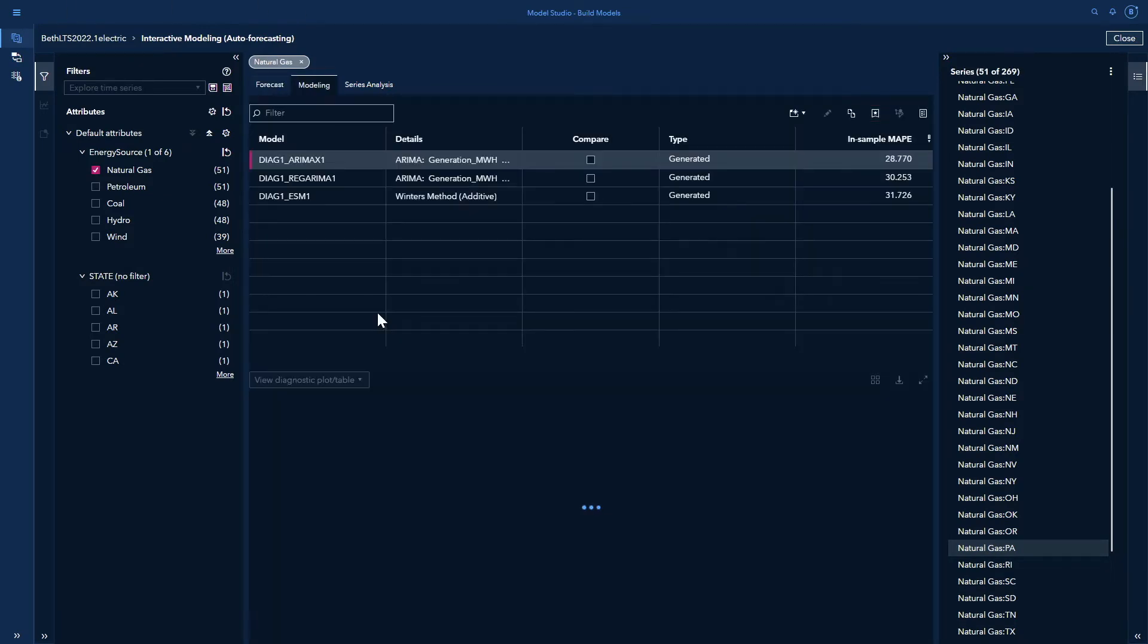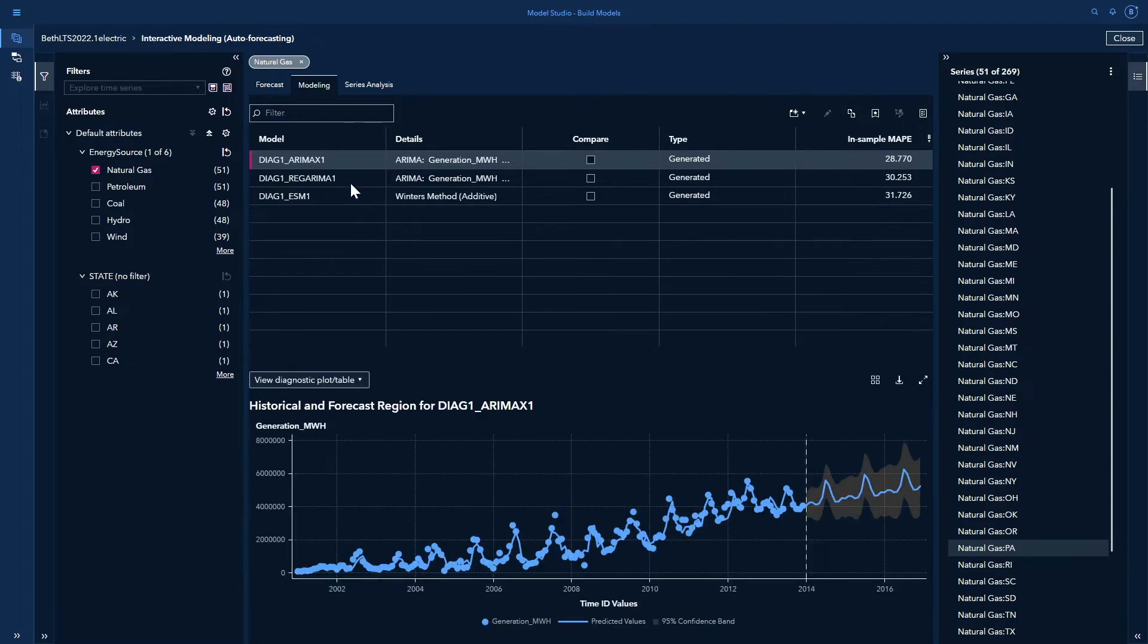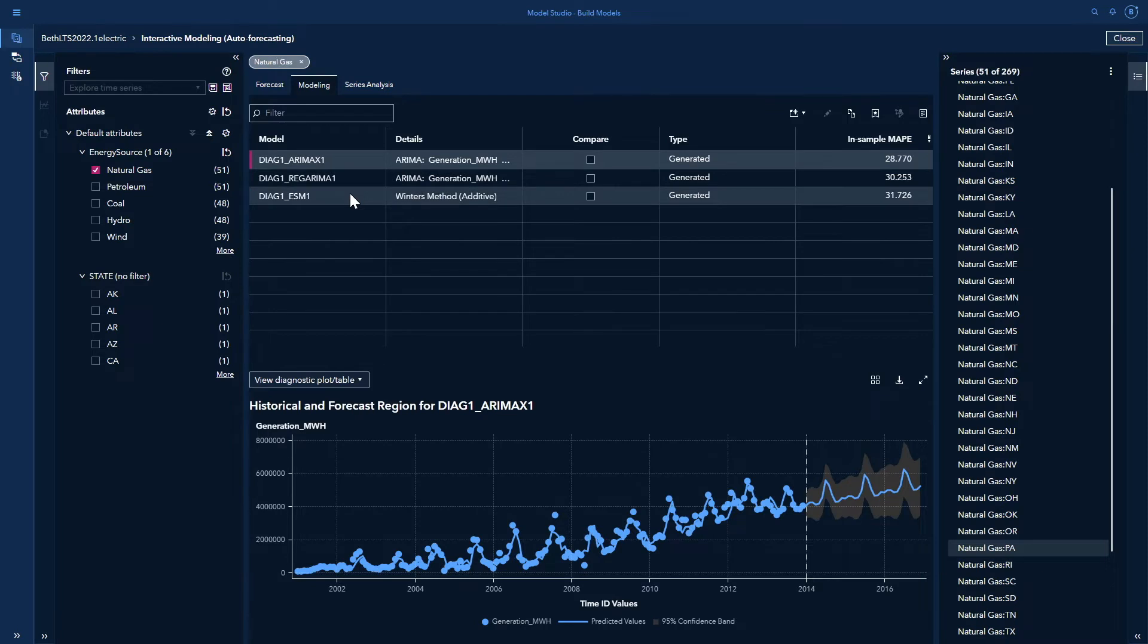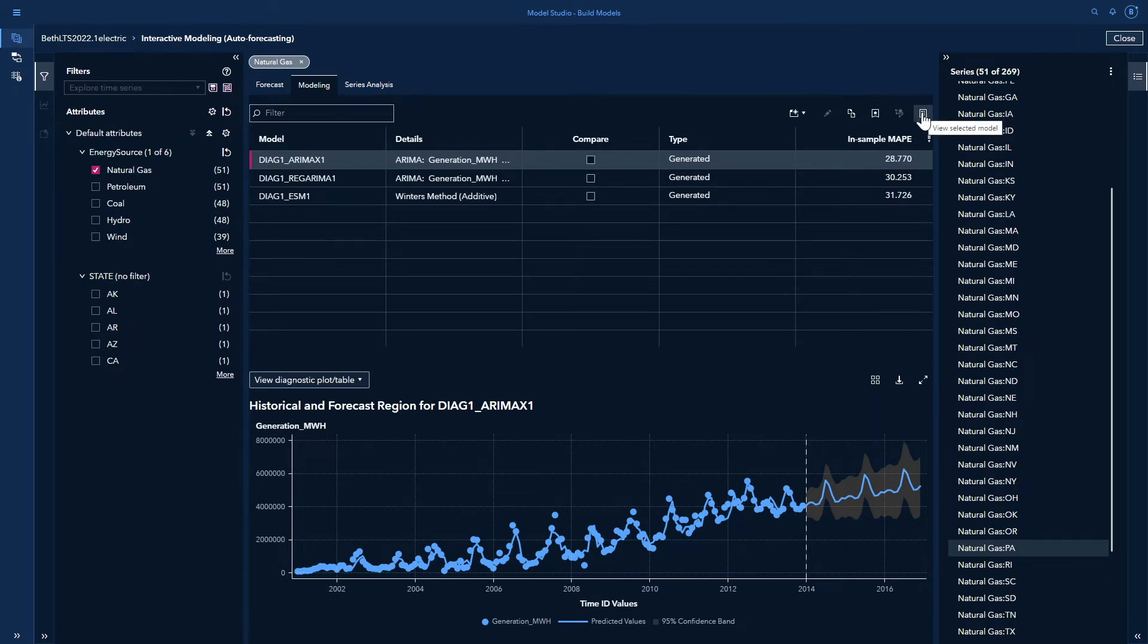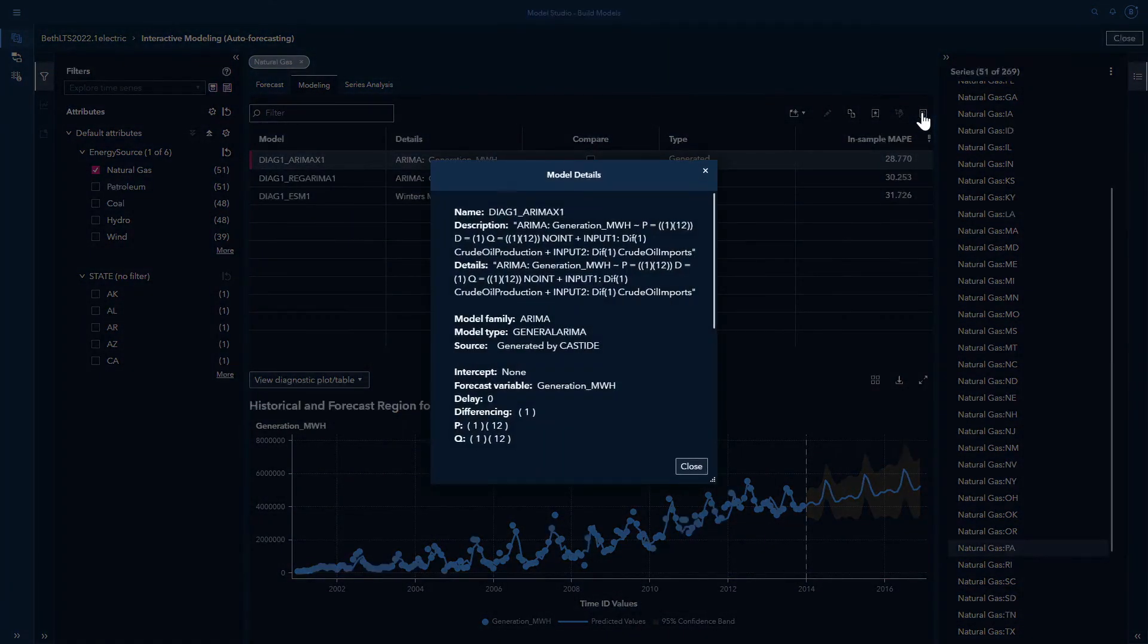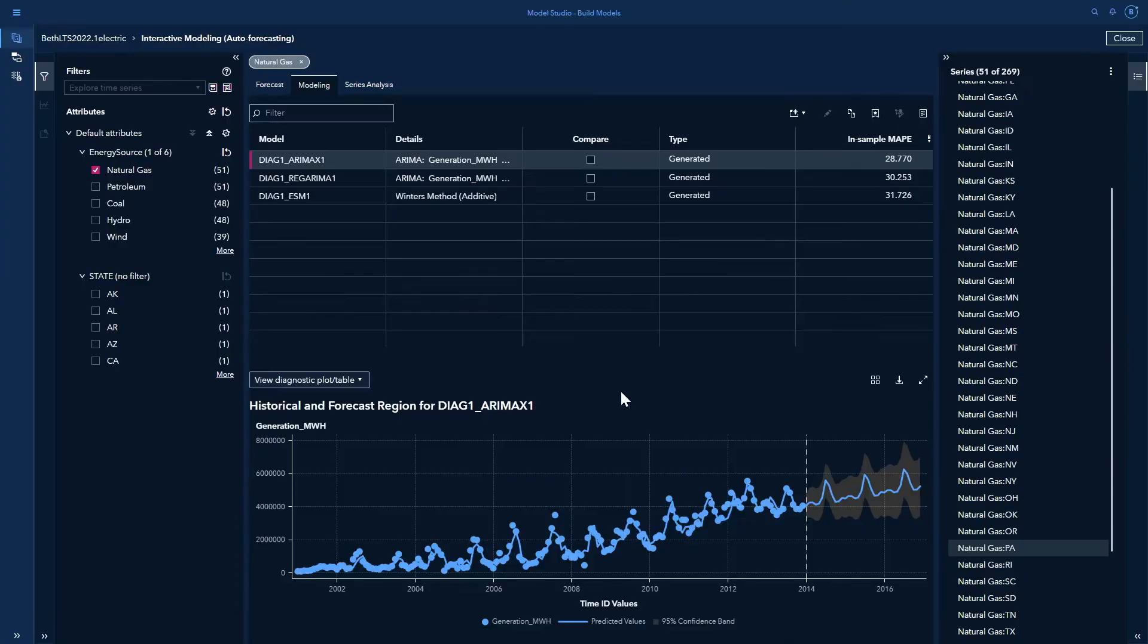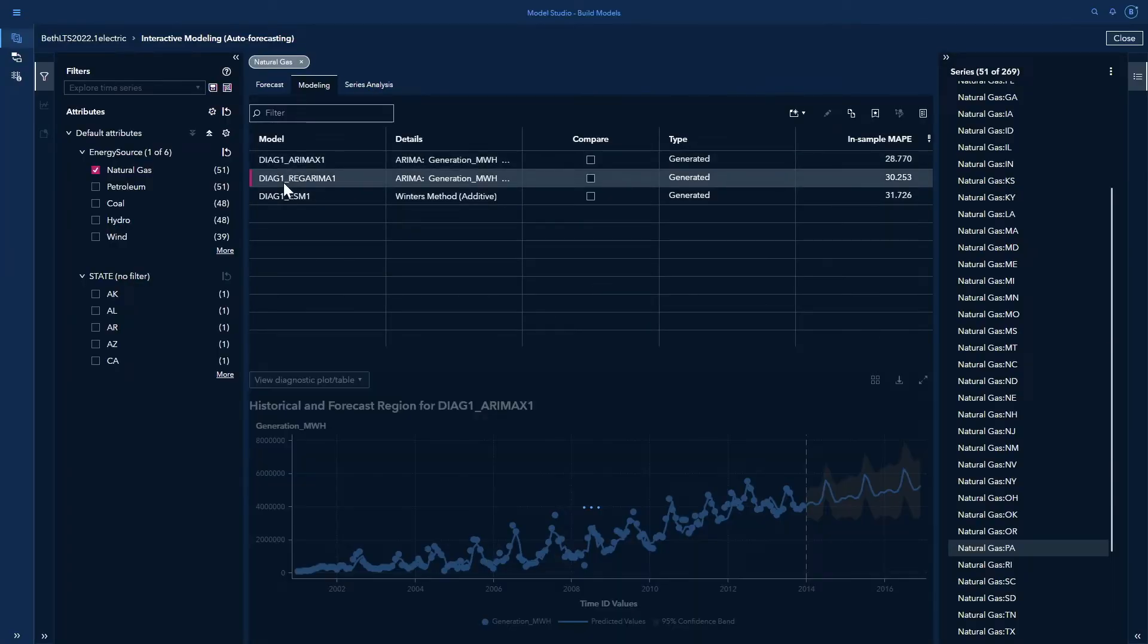So here you see, I have three models. These are the automatically generated models that were generated with the auto forecast. We have an Aramax model, a Regarima model, and an exponential smoothing model. We can look at the details here by rolling over, or also we have this little details icon. And that shows me the details of that model. I'll close this. I can select the different models.